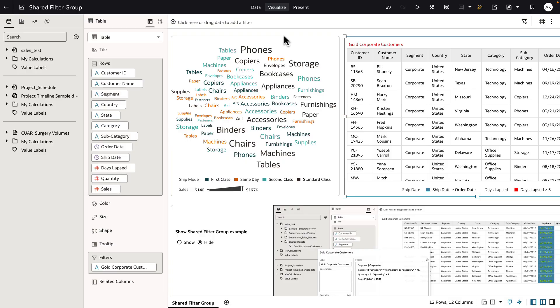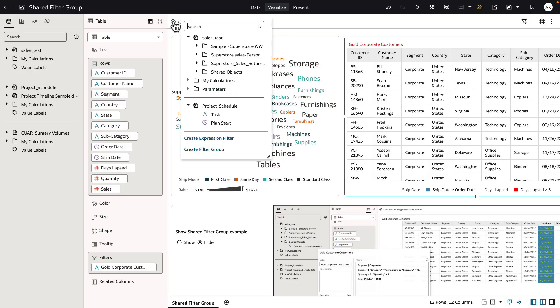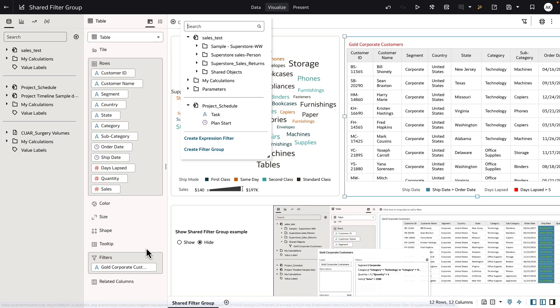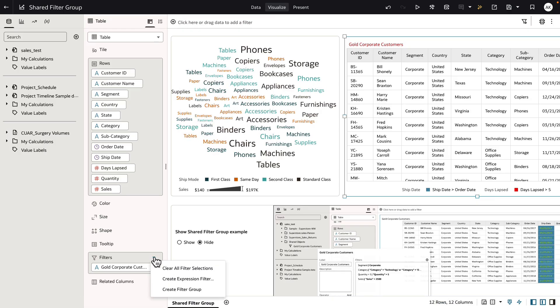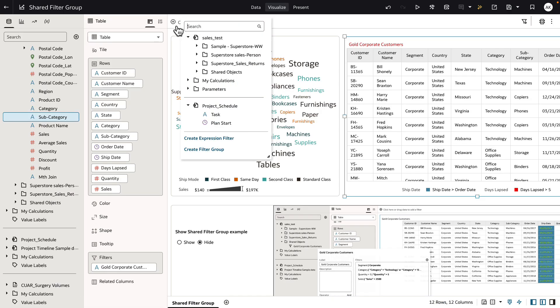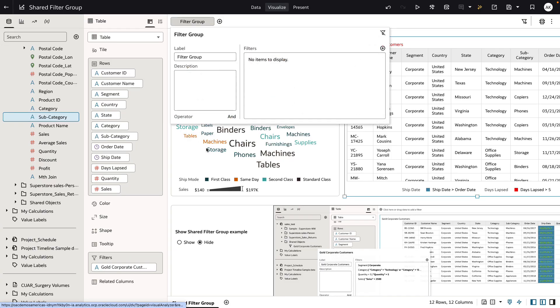Filter groups can be created on the workbook filter bar. Hit on the plus icon to see the create filter group functionality, or on the visualization filters. Click on the plus icon and hit on create filter group that opens up this new UI for creating the filter group definition.